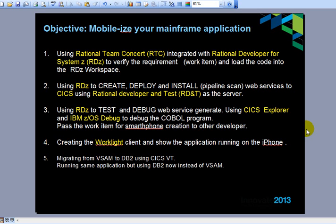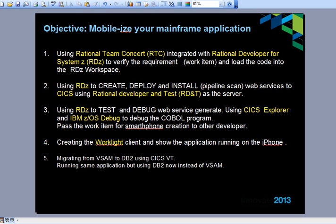Hi, my name is Regio Baroza. I'm working from home. The demonstration I'm going to do here is mobilize a mainframe application, and I'm going to go through four different steps. I'm not going to do the migration to DB2, but basically the application is a CICS application.